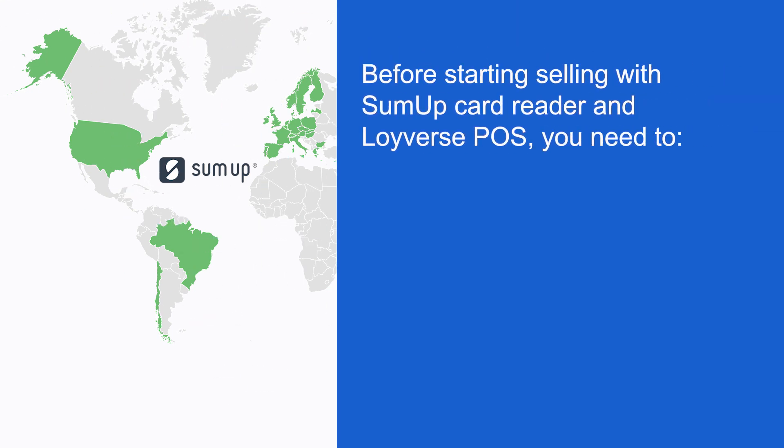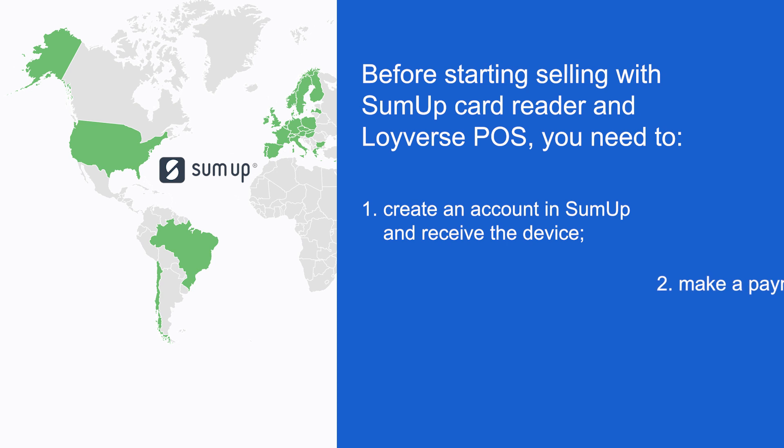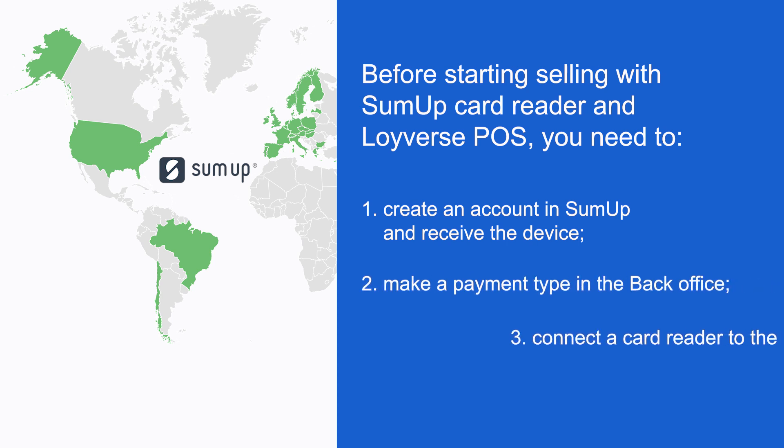Before starting selling with SumUp card reader and Loyverse POS, you need to create an account in SumUp and receive the device, make a payment type in the back office, and connect a card reader to the POS.